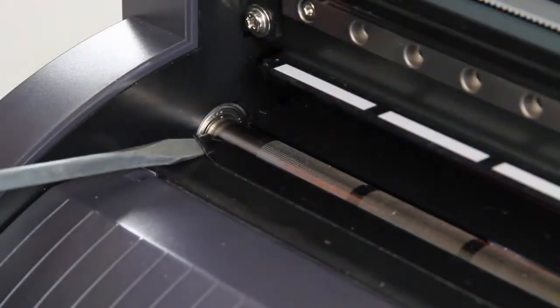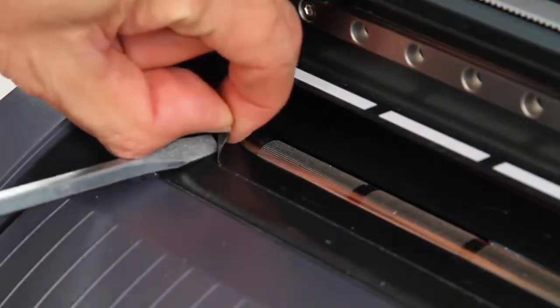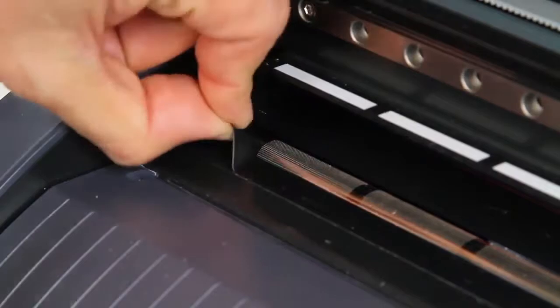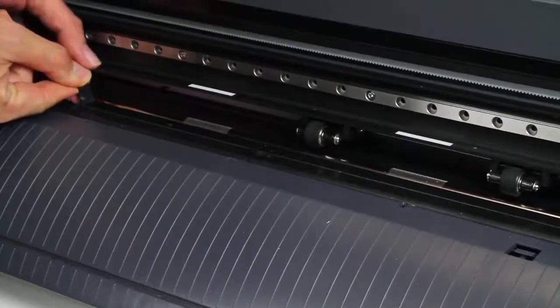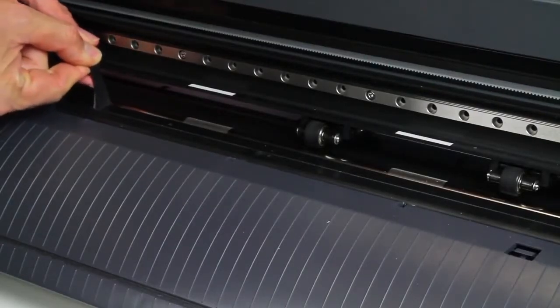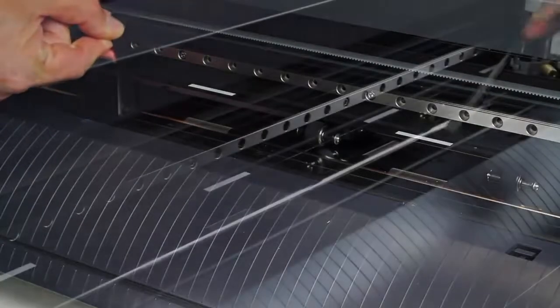Start from the left hand platen end. Pry up the cutter protection strip with a screwdriver. Carefully remove the entire strip.